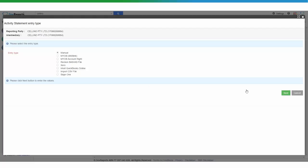Select the method how you want the data to be entered into the report. For this purpose we're going to do it manually.